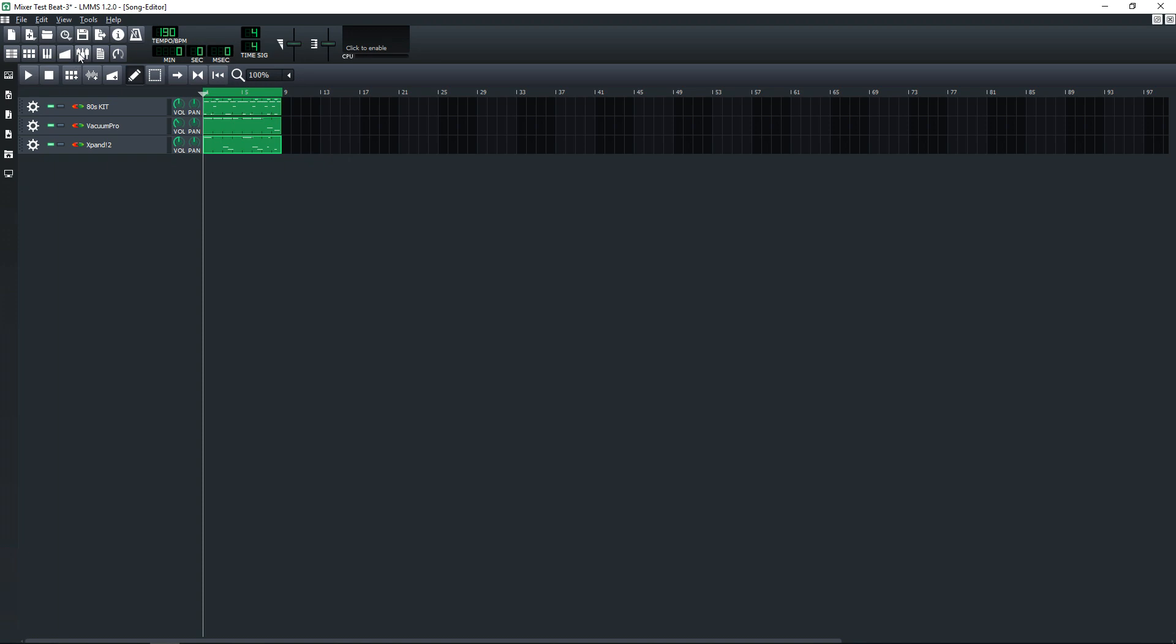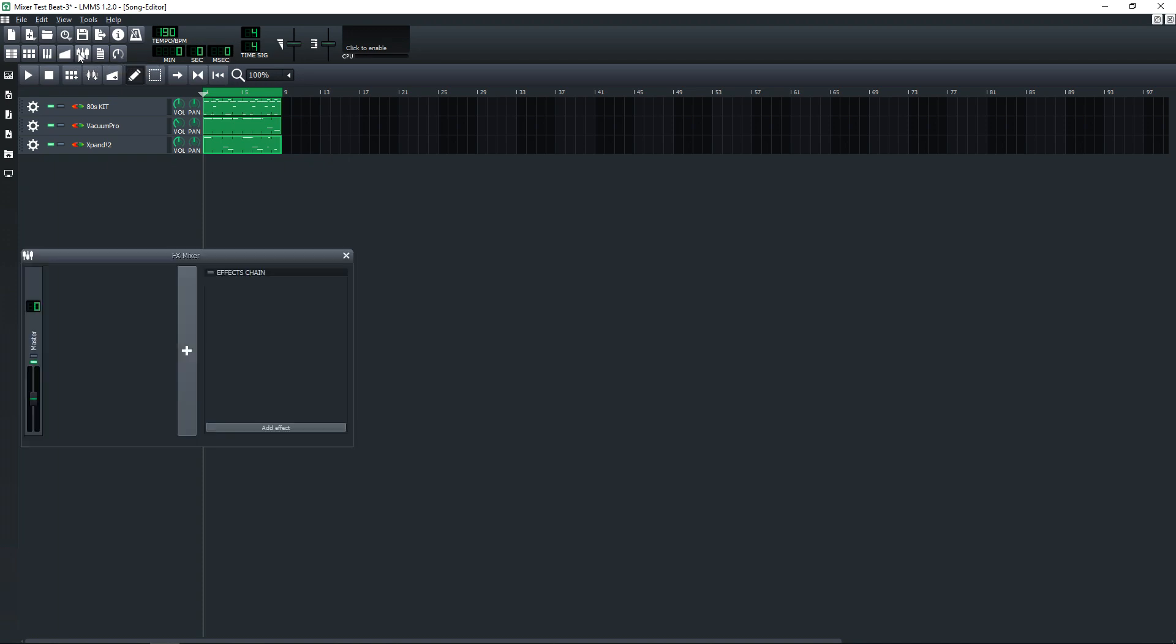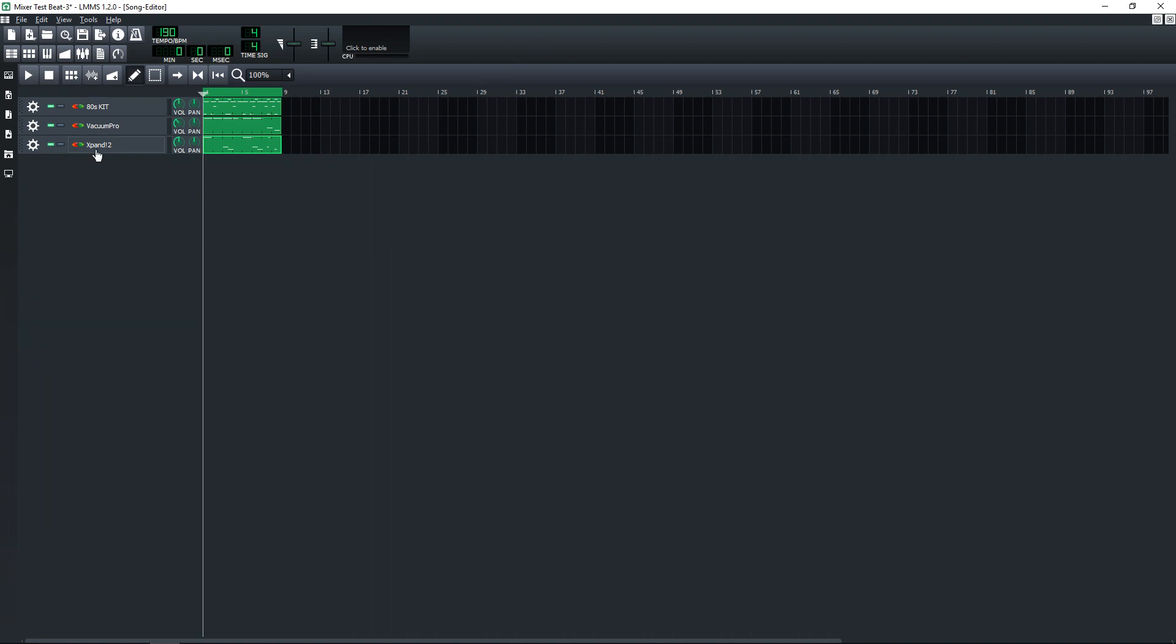But as you can see, when I click the effects mixer button, I don't have anything routed to the mixer yet. There are a couple of ways we can set this up, and the easiest way is to go to the song editor and click on the gear icon beside the instrument that you want to route to a mixer channel.